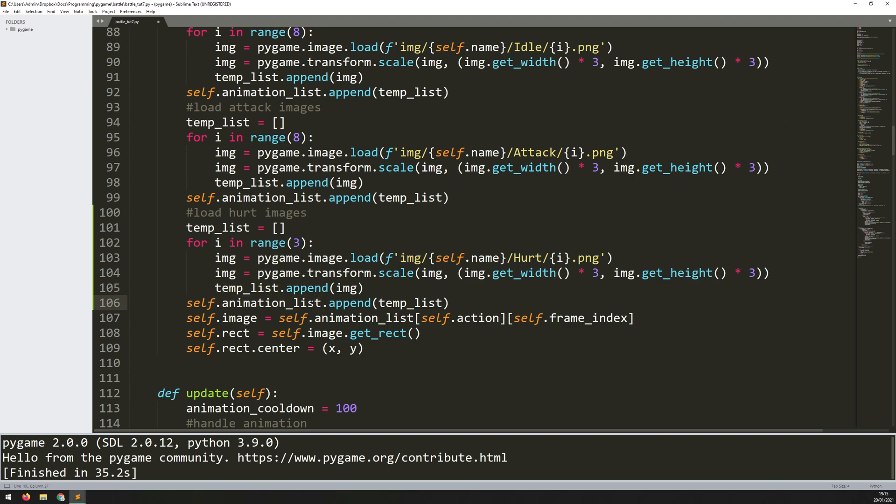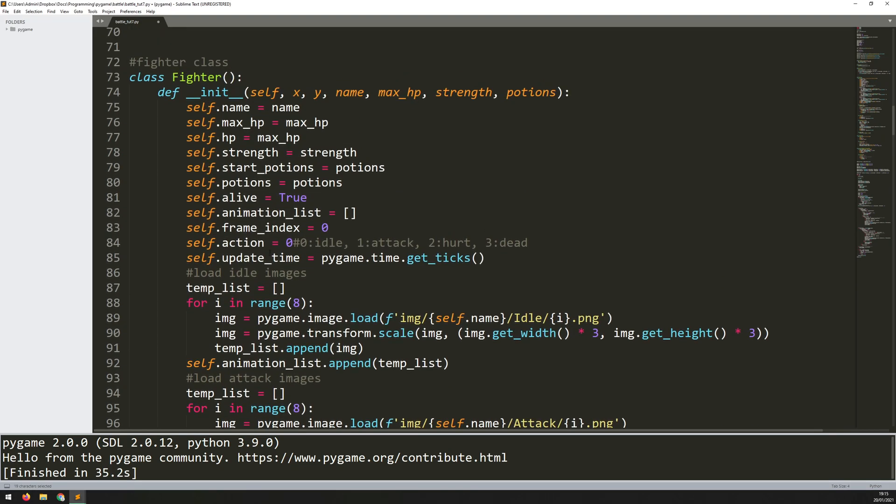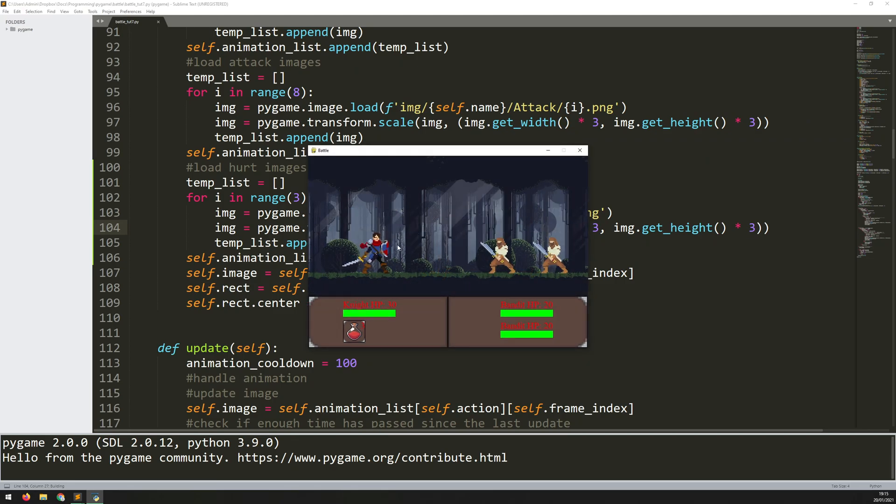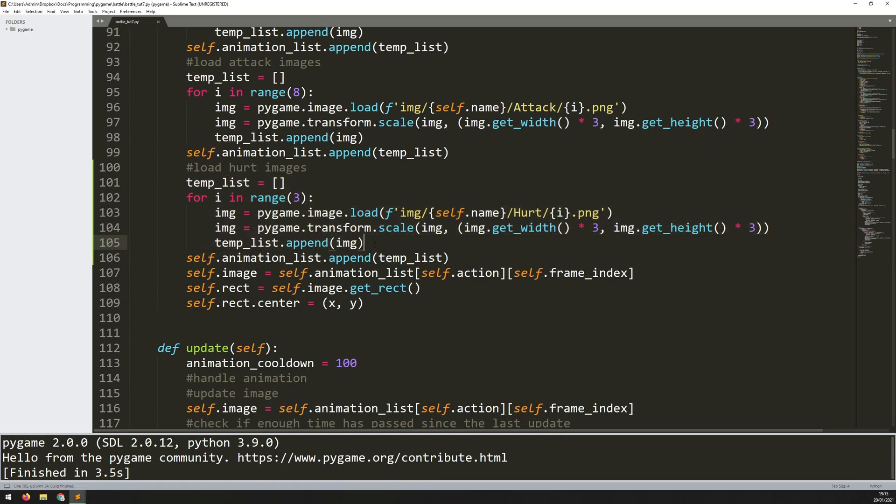Now this means that this animation list has index zero, one, and two and I can access those indices using this self.action variable. So zero is idle, one is attack, and two that I've just added is hurt. So that's it, that's the animation loaded into memory. If I run this code again nothing changes, but we know that it's executed fine.